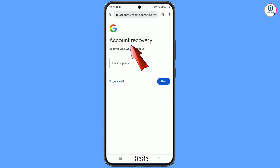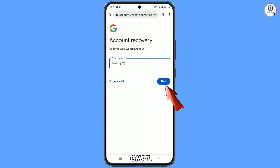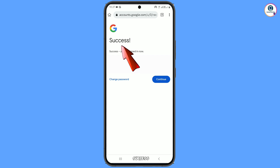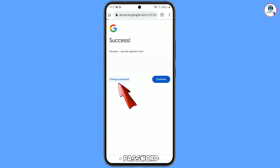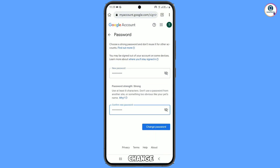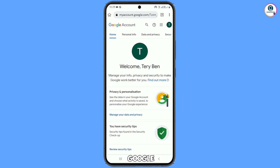You will land on the Account Recovery page — 'Recover your Google account.' Enter the Gmail account you want to recover and tap Next. You will then see a Google success screen and two options will appear: Change Password and Continue. Tap on Change Password, enter your new strong password, then tap Change Password again. Your password will be changed and you will land on your Google account profile.